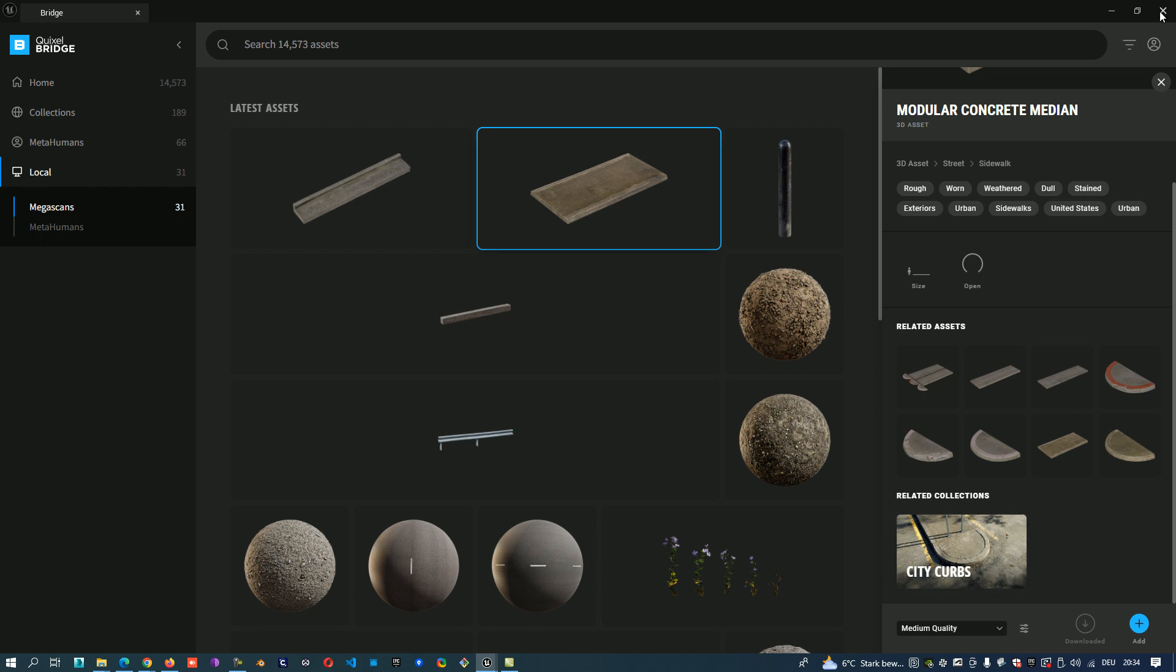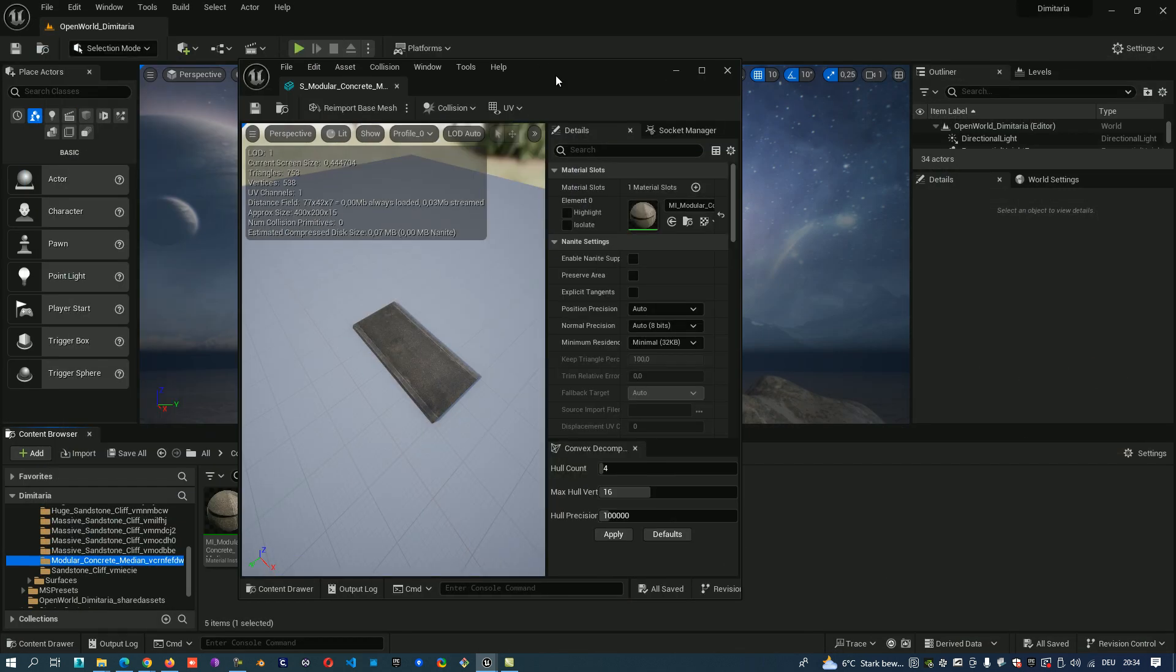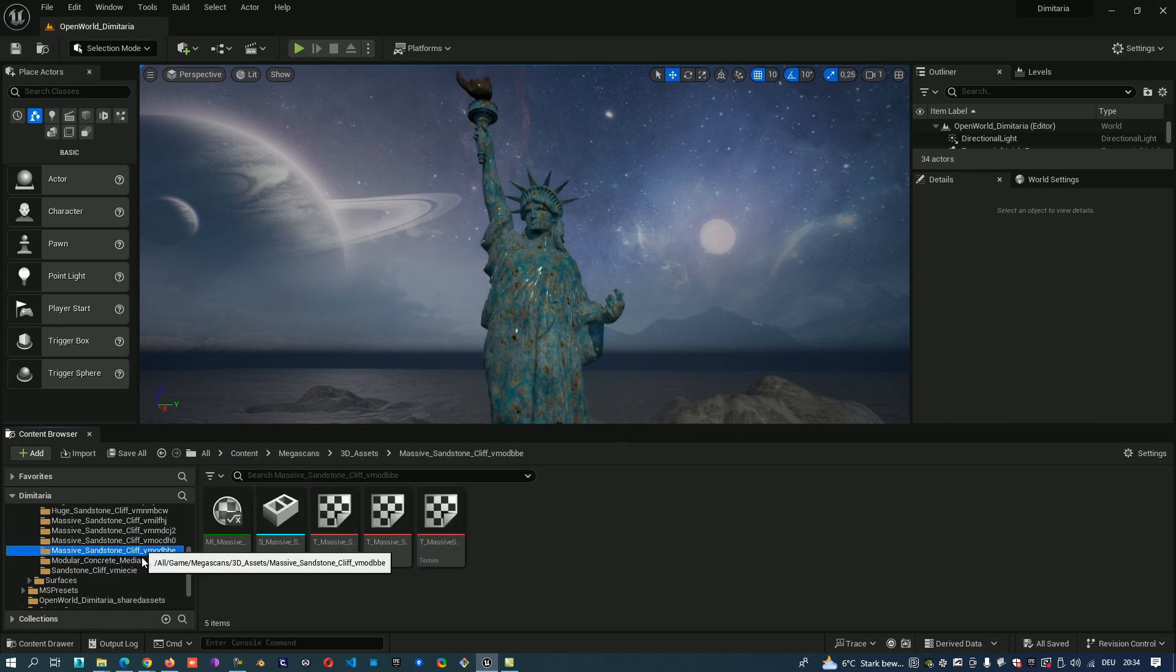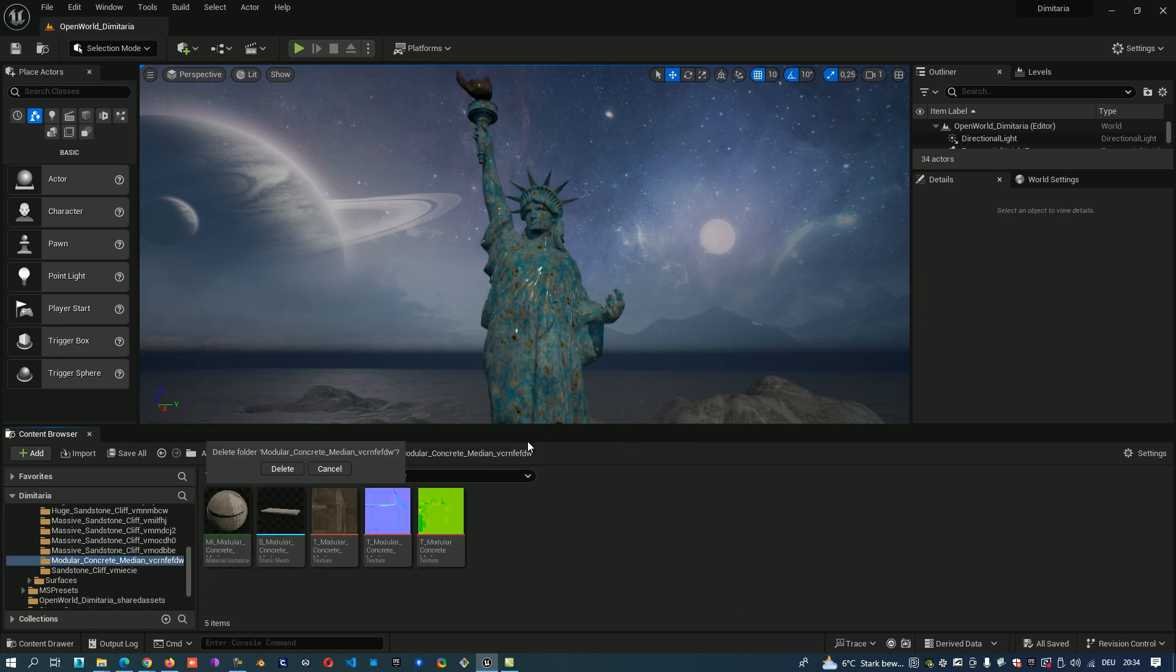So I close it now. I will delete this model because I don't need it now. And actually that was everything. So I hope that helped you. Wish you a nice day.